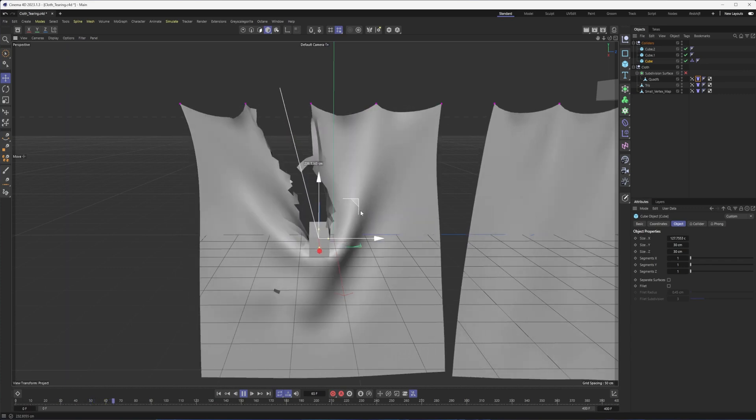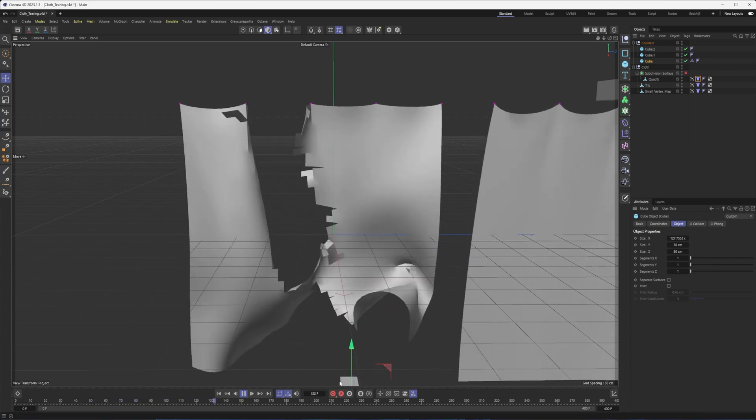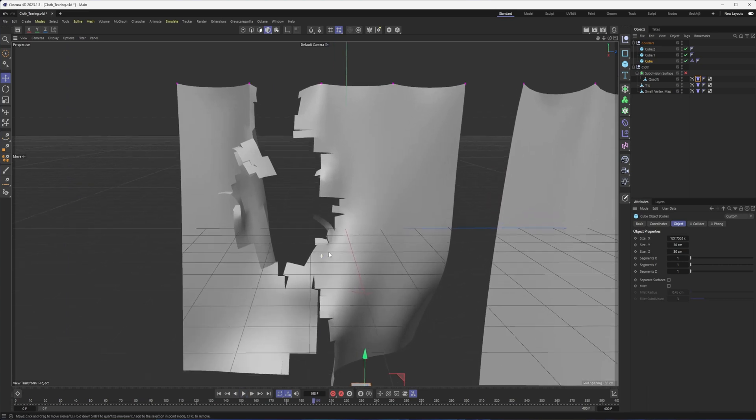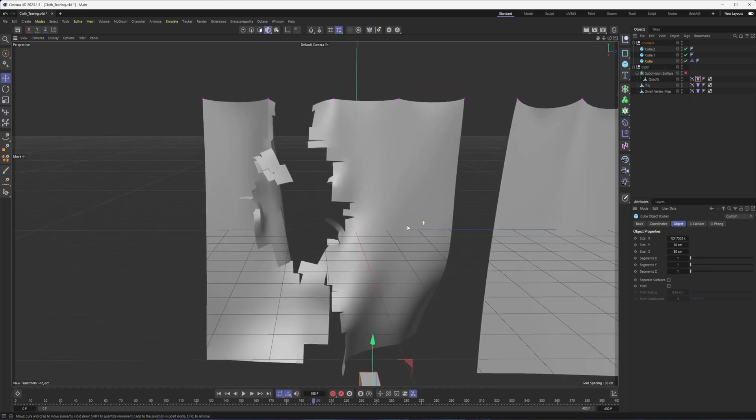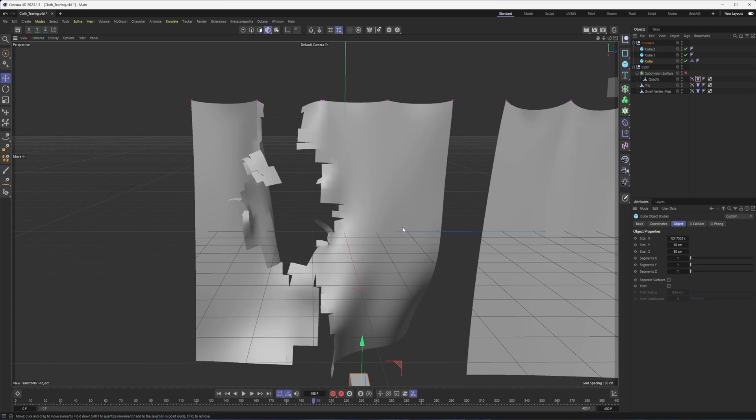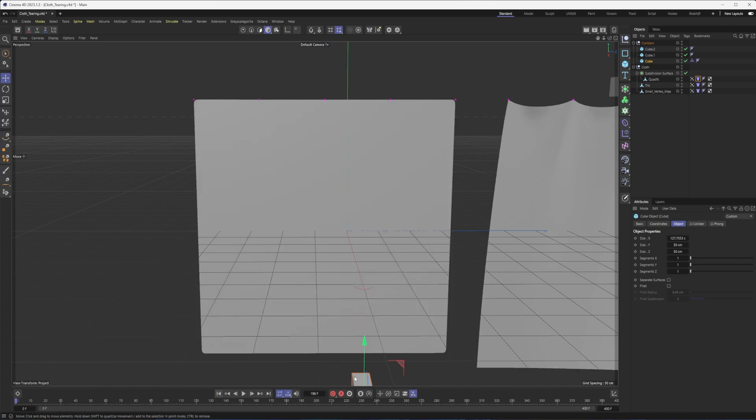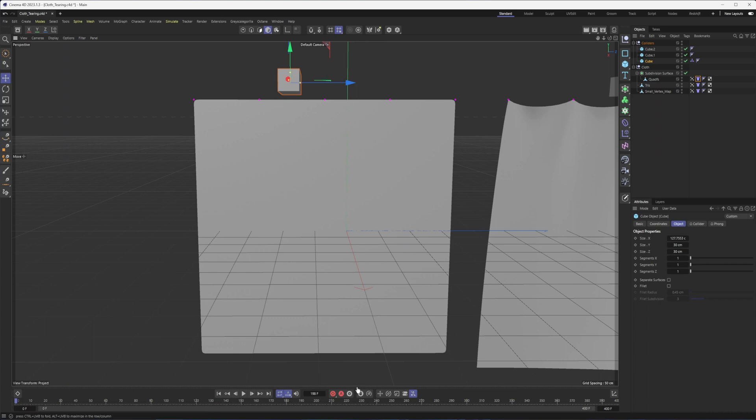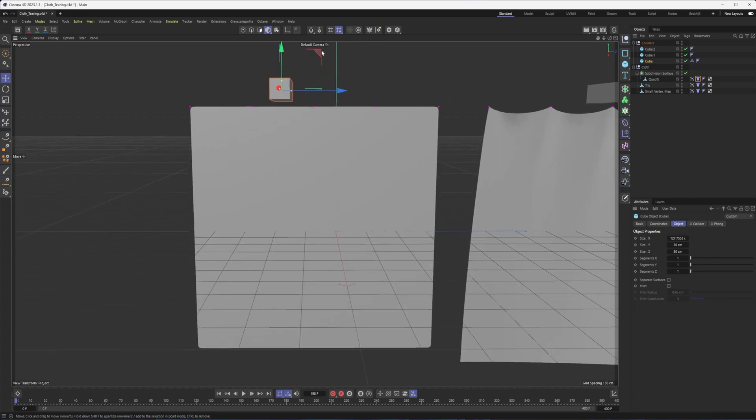Now, one way you can kind of fix these is by selecting your cloth object and putting it into a subdivision surface. So that will help round things out, but that almost kind of works against what we're going for here, since it smooths things out. And really, that's not what you get with a piece of cloth that is tearing. So another option is to just triangulate all these polygons.